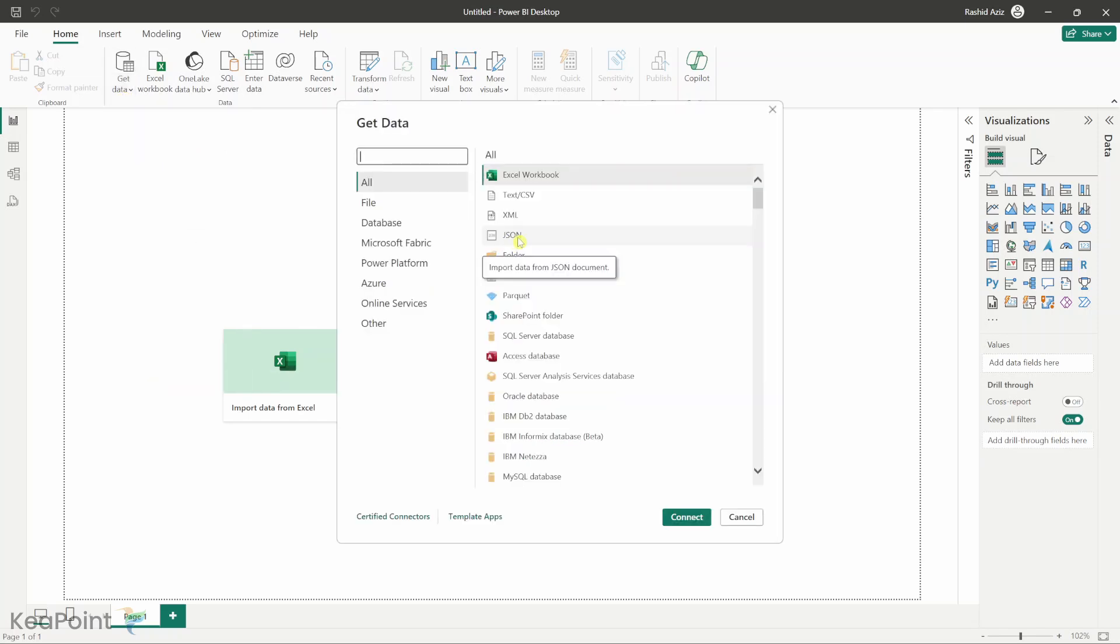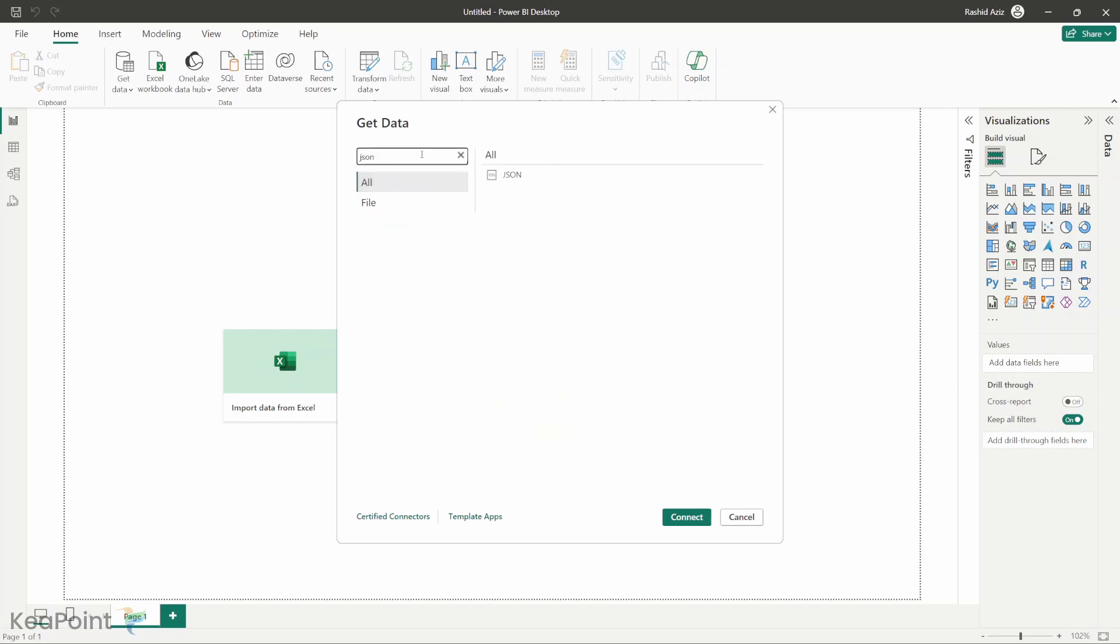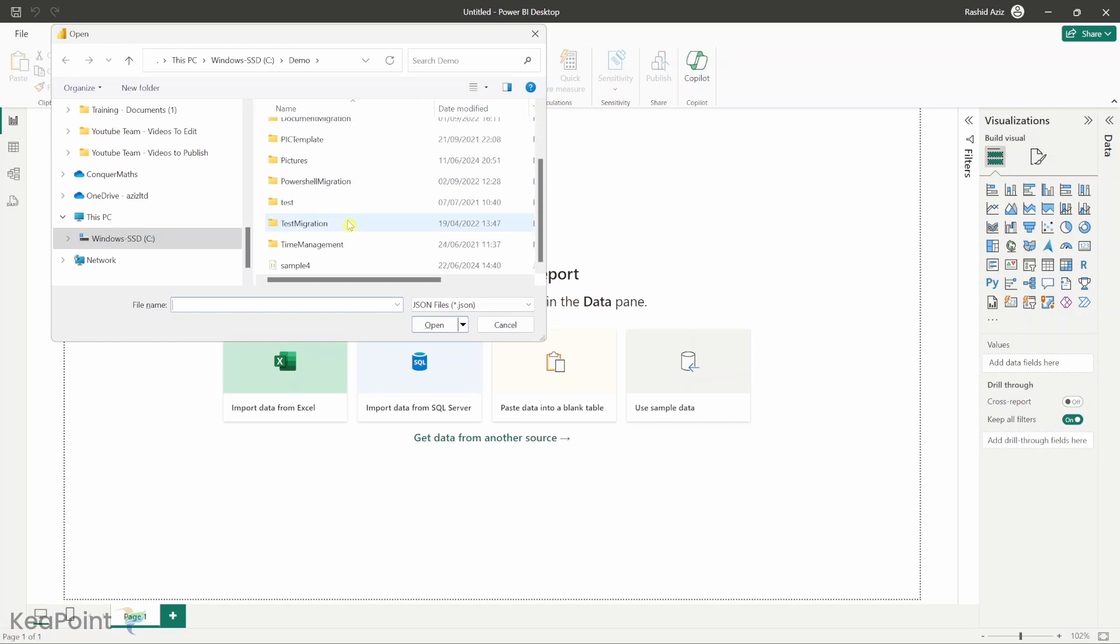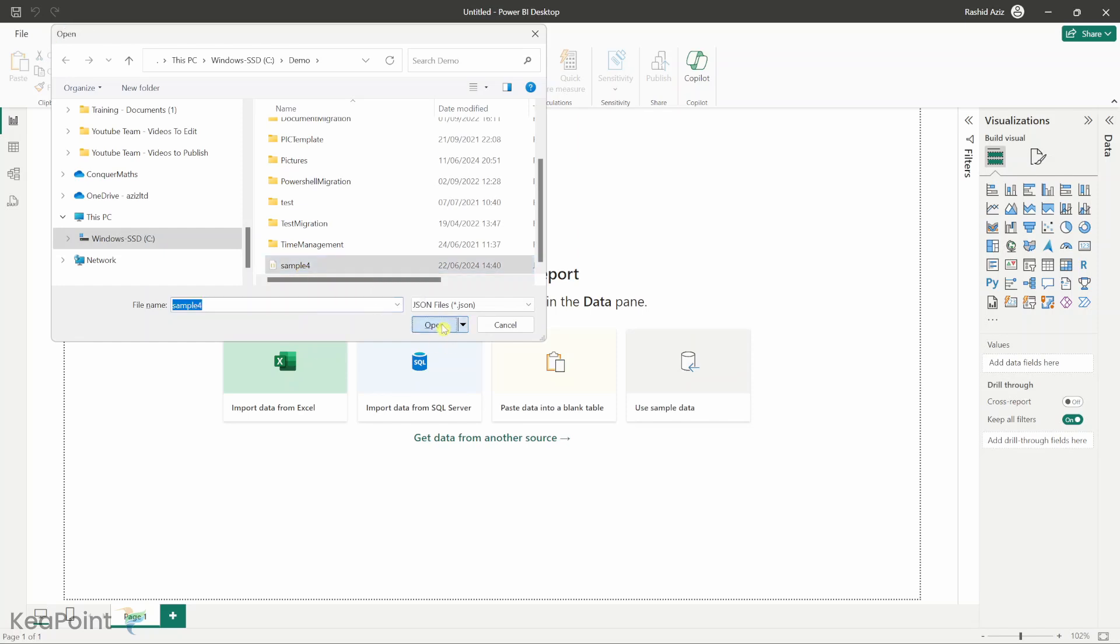I can see the JSON type document import facility here. If you don't see the JSON document type here you can search for JSON and then you can get it. You will select that and click connect. It will open up your local file explorer. You have to search for that document you want to load. I can see there is a sample JSON file. I will select that and click open.